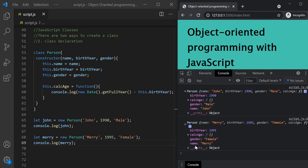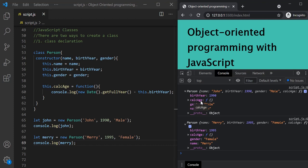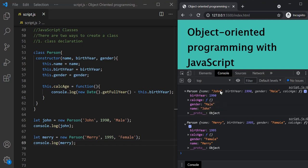Here we are facing the same problem: both objects have this calcAge method, but the definition of calcAge remains the same for all instances created from this person class. If we instantiate a thousand objects, all thousand will have this calcAge method — meaning we'll have a thousand copies of calcAge in memory, which we don't want. When we were using function constructors, we solved this by adding calcAge to the prototype property of the person object, so all objects simply inherited it rather than having it attached directly.